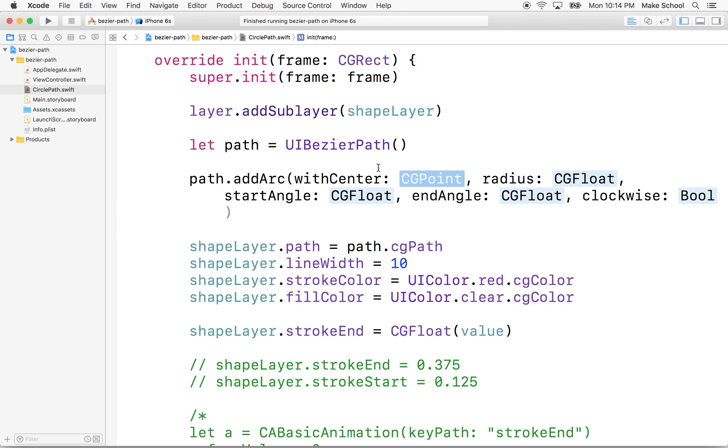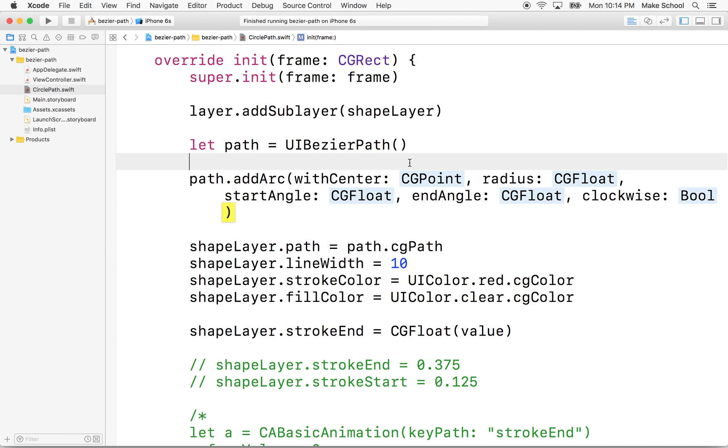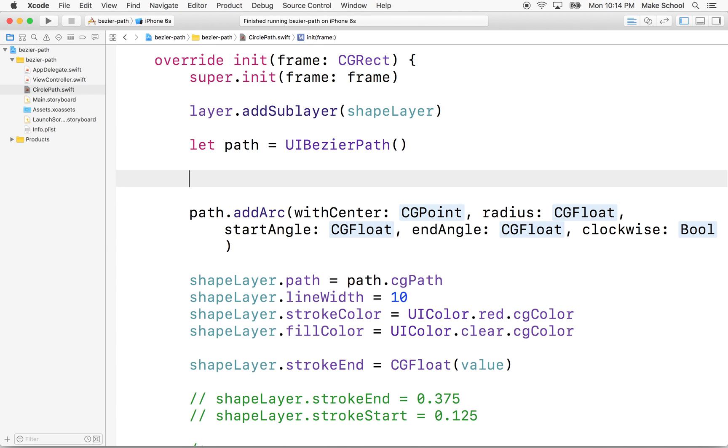So here it is. Start angle or with center, start angle, end angle, and then clockwise. We set true or counterclockwise is false. So we got to fill in all these parameters. So the first thing we need is we need a center point.